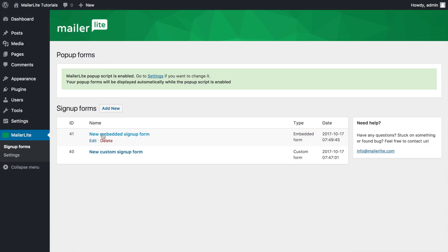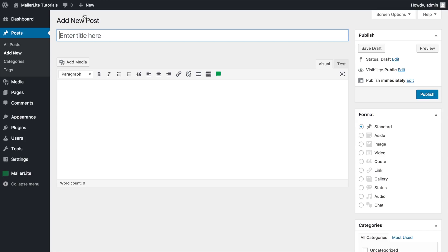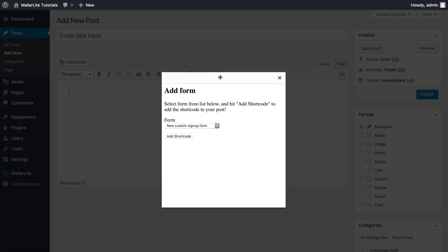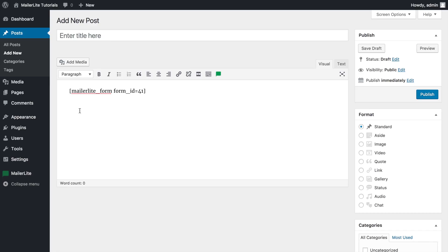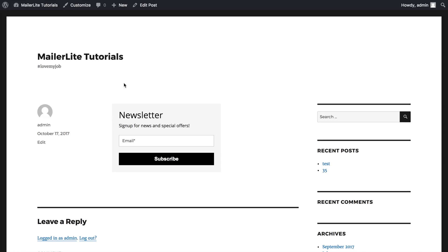To add the form to a post, go to new, click post and add the form anywhere in the content area by clicking the MailerLite icon, choosing your form and clicking add shortcode. Now in this spot, your readers will be able to sign up to your newsletter. This will be visible after you publish or preview your post.